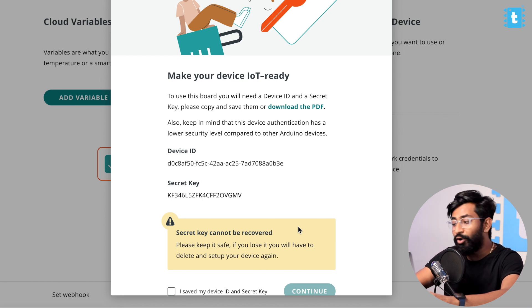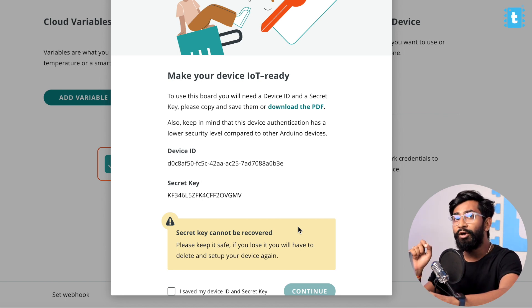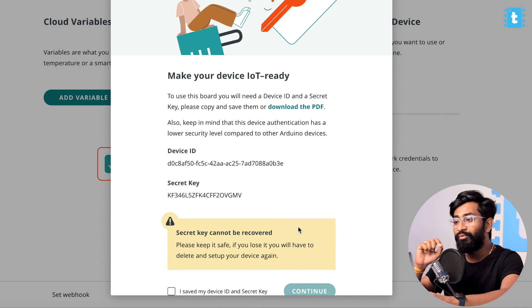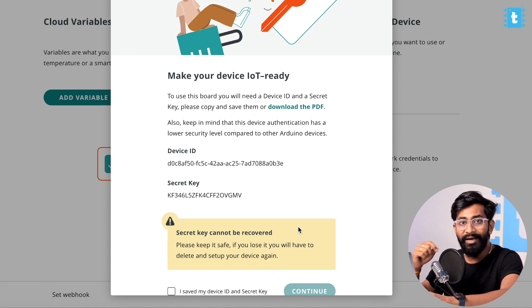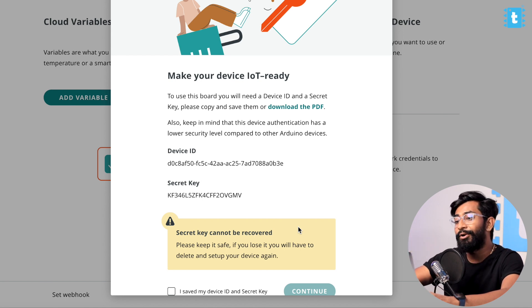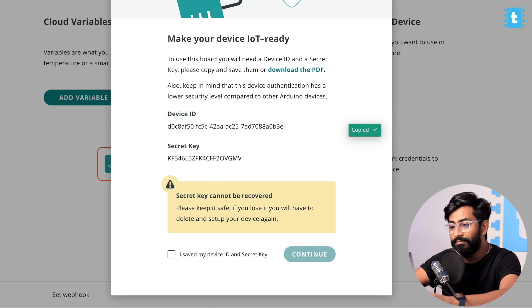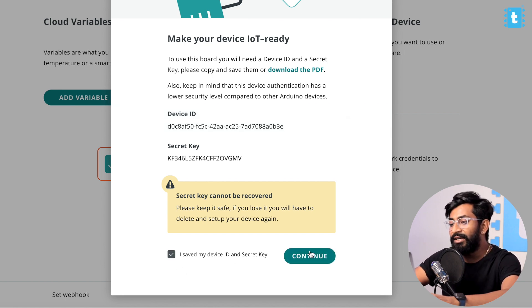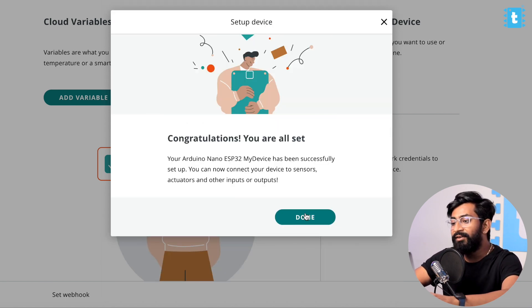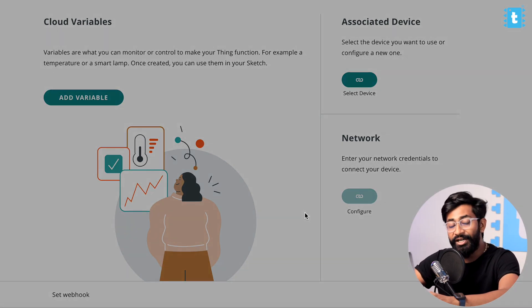Now it will generate the device ID and a secret key for your board which you need to save it in your computer because you won't be getting these credentials later on. So I quickly copy this and paste it in my computer. After doing that, click on this icon and click on the Continue button and we are done with adding and associating a new device.